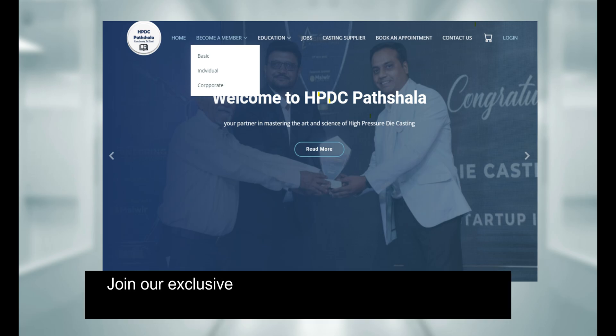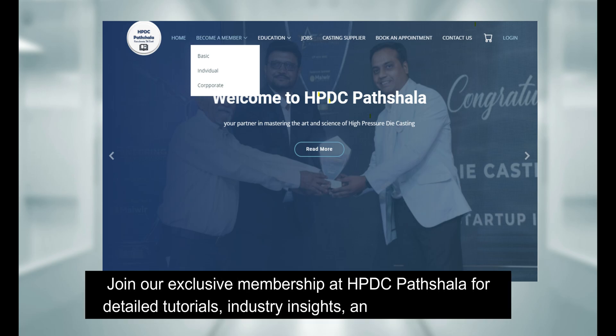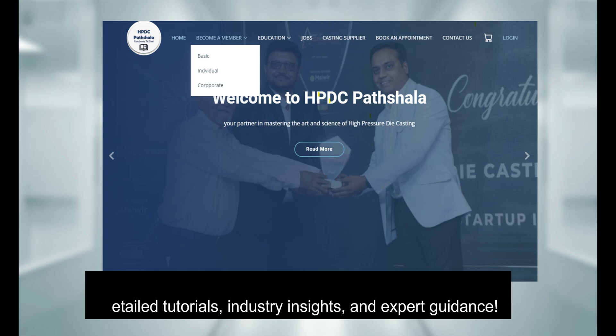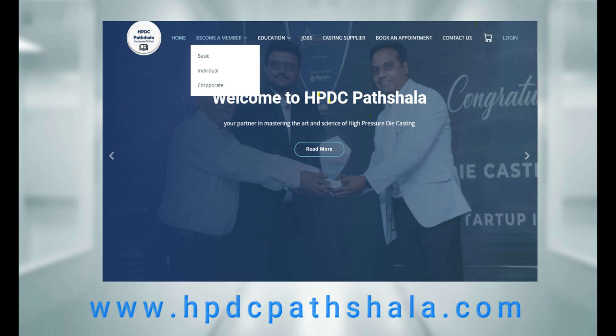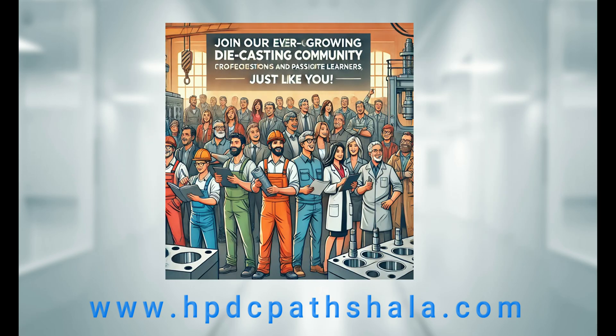Join our exclusive membership at the HPDC Parshala app for detailed tutorials, industry insights, and expert guidance. We have a growing community for professionals and learners like you.